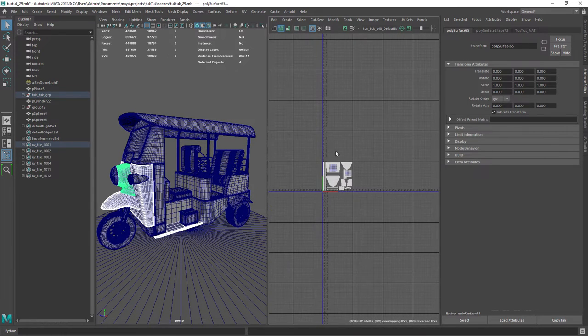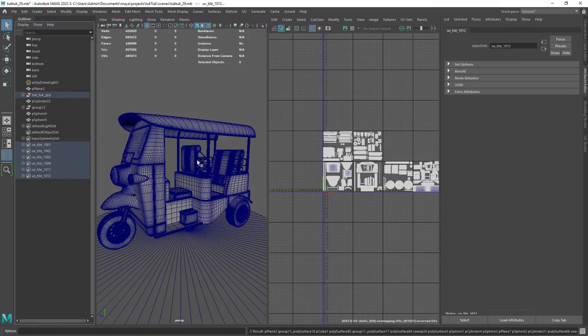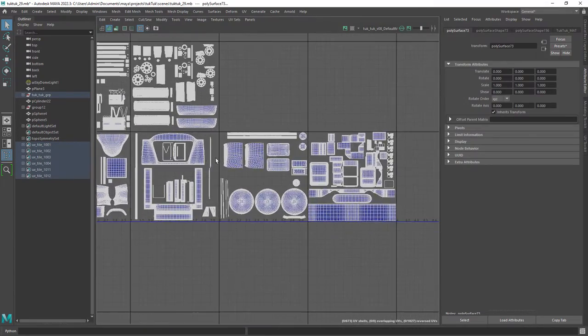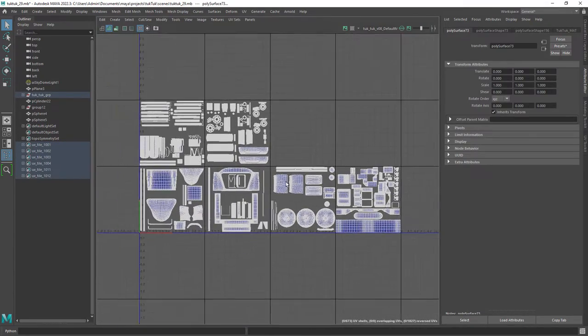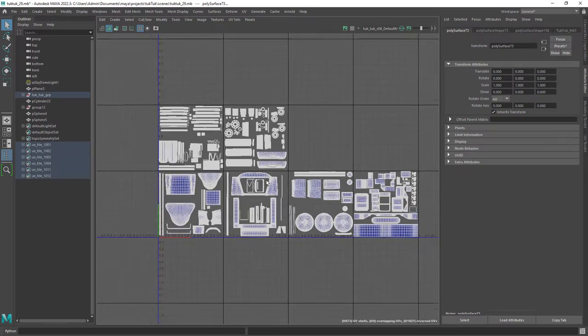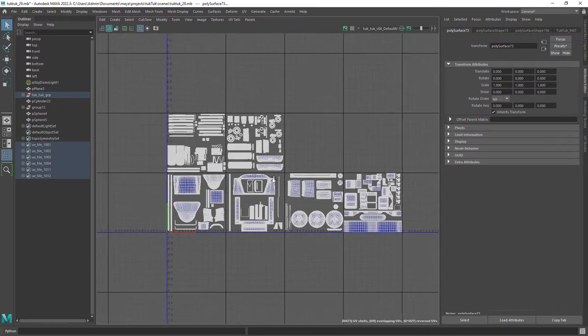I can also show you the UVs which has six different tiles that will help us render this project in high resolution.